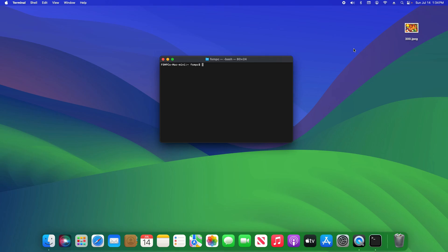We're going to open up this file, so we're going to type in 'open' and then a space, and then the squiggly line — that's the tilde in the top left corner of your keyboard — followed by a forward slash, and then you need to type the location of the file you're trying to open.